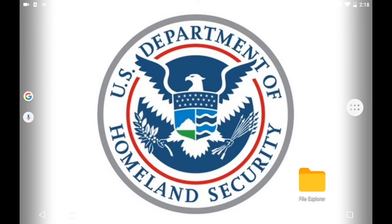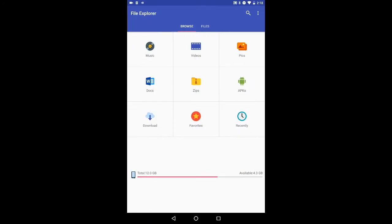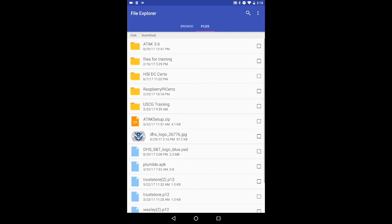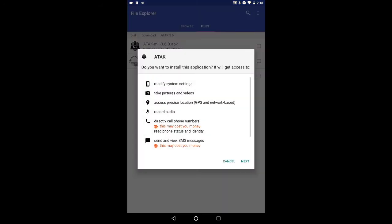In this video tutorial we're going to go through how to install ATAC and set up its TAK server connection. We're going to go ahead and find the install file, opening up File Explorer and going over to the download folder — that's where I have ATAC 3.6.